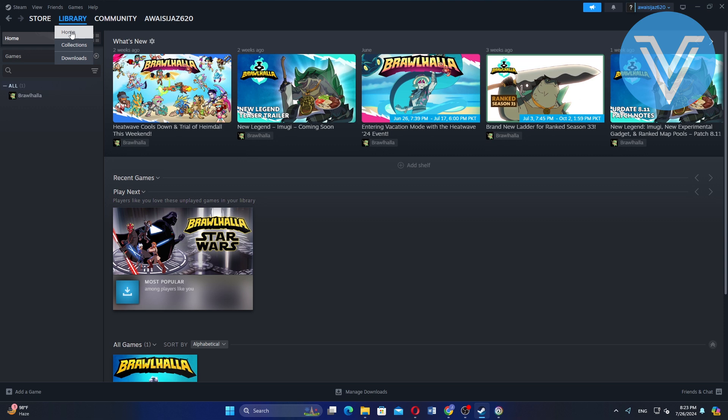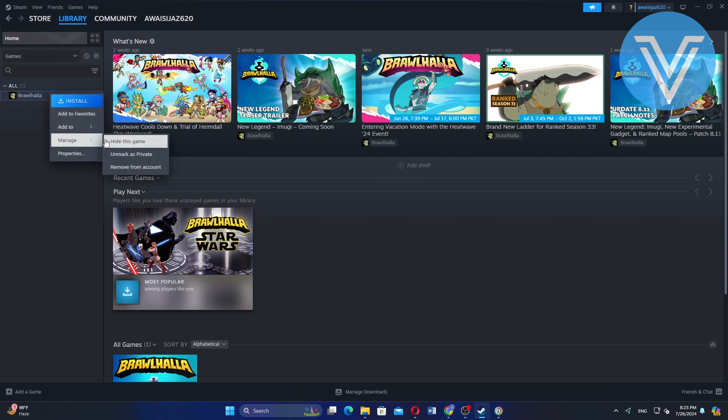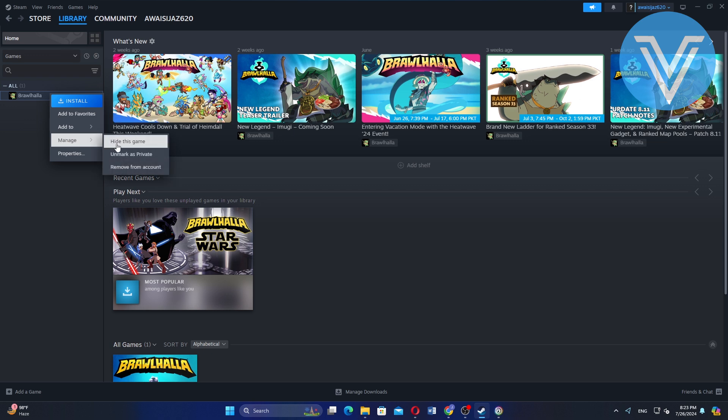Click the Library tab and go to Home. Right-click on the game on the left side and select Add To. Go to the Manage option and you can hide or make it private.